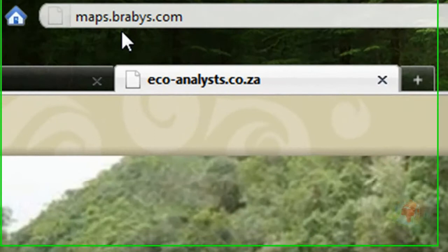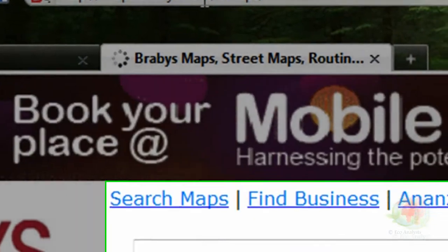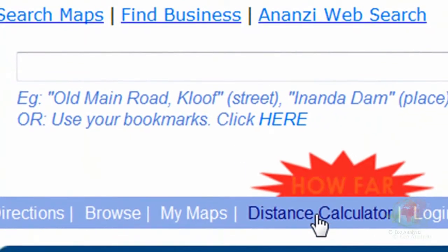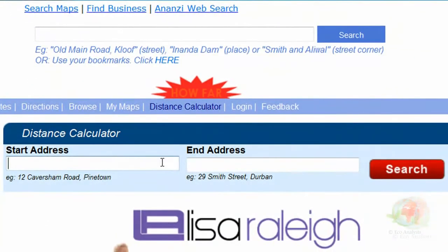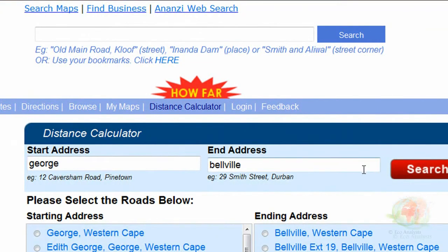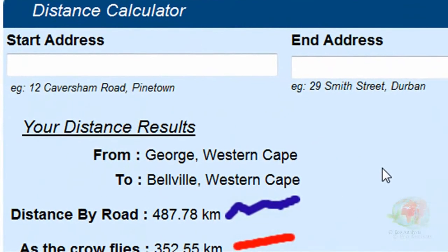I want you to type maps.braebies.com in your internet web browser and press enter. Look for the distance calculator so we can calculate how far it was by road to go from George to Belleville, then multiply it by 4 because I went there and back twice. The starting address is George, end address is Belleville, then we click search. It will give you a couple of options — in my case it was George Western Cape and Belleville Western Cape. It will automatically tell you the distance, which was 487 kilometers.